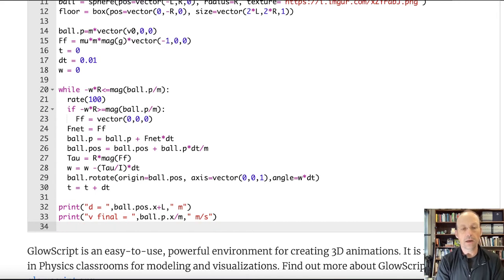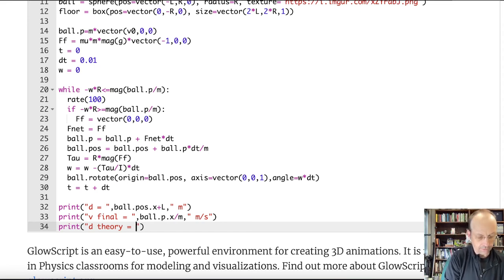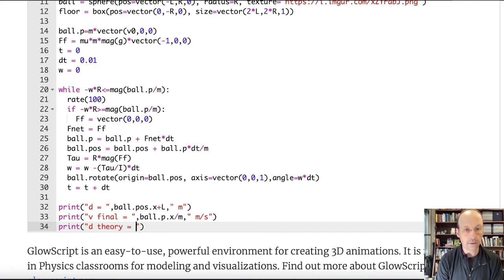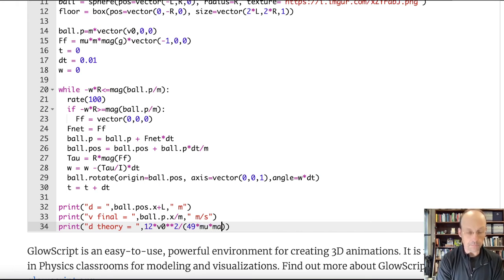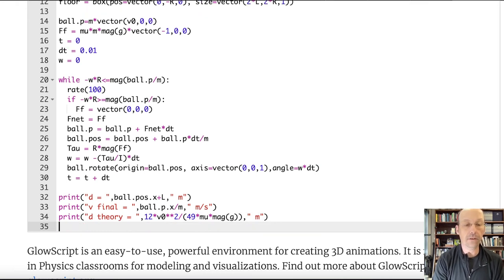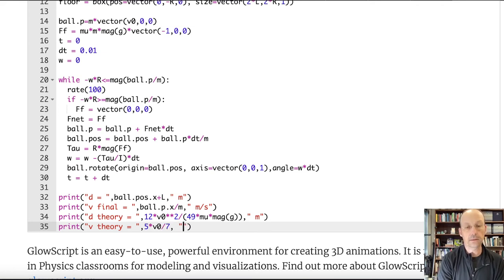I should also print the theoretical values. Looking at my old solution: d_theory equals 12·v0² divided by (49·g_mag), in meters. And v_theory equals 5·v0/7, in meters per second.